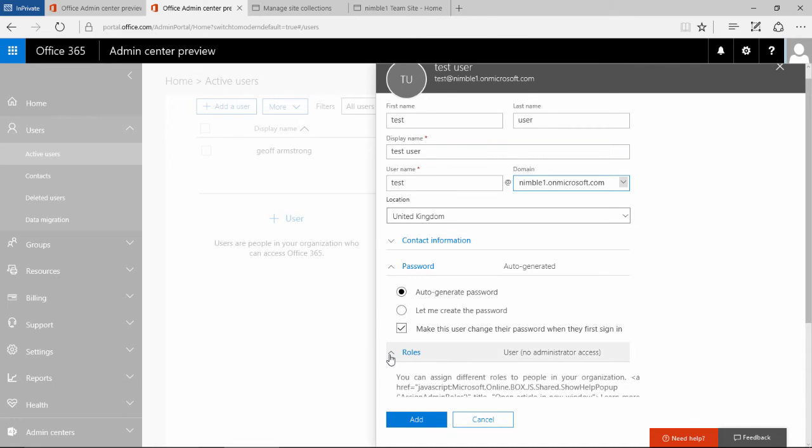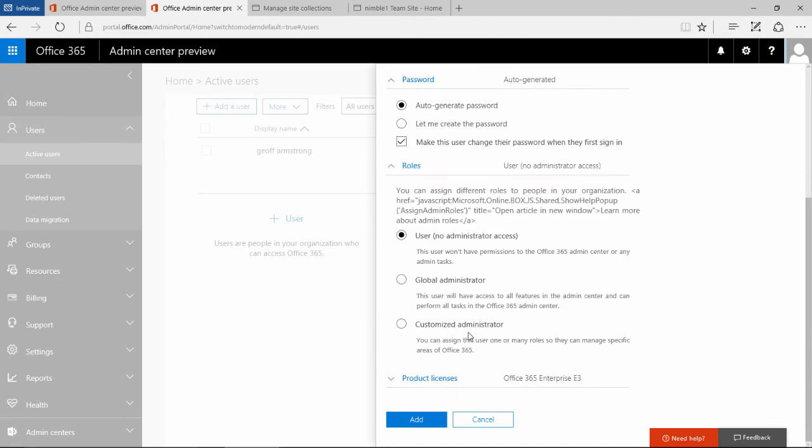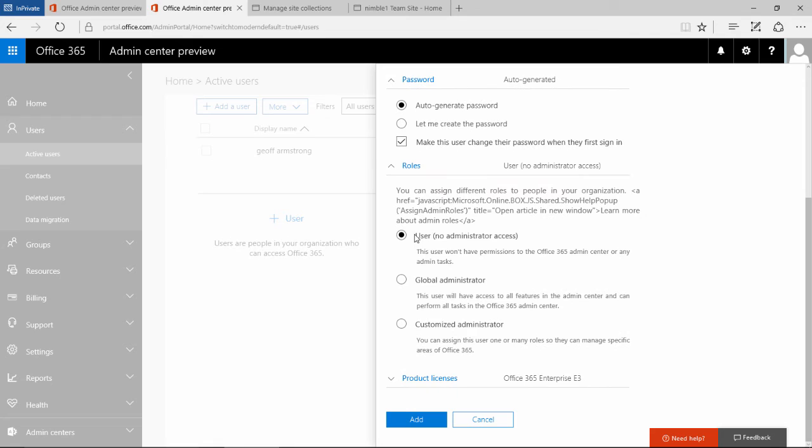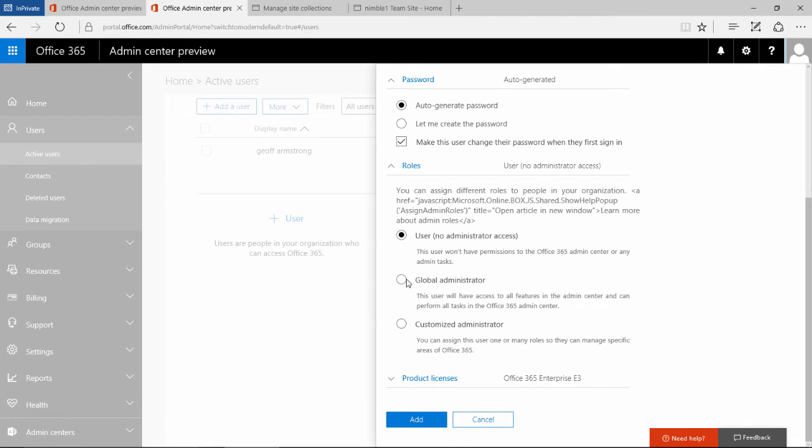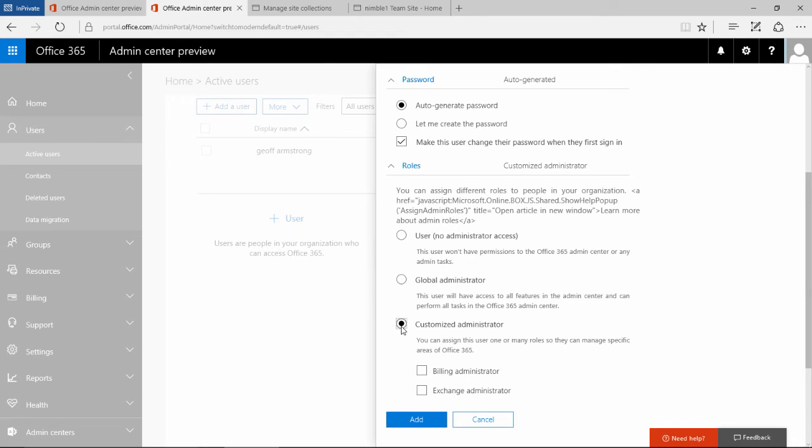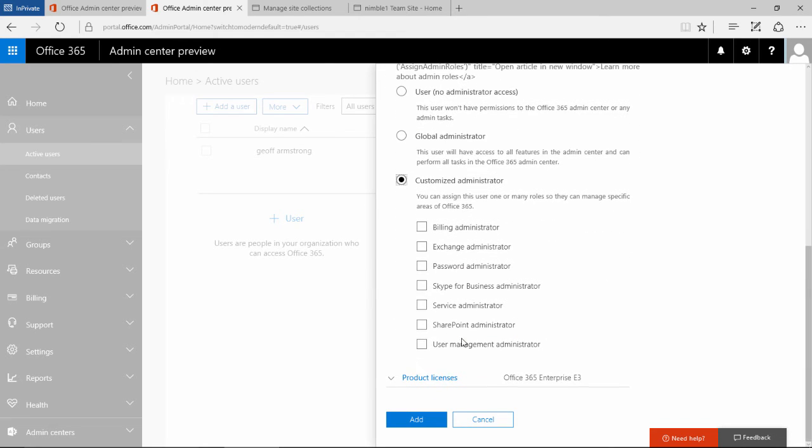The role is quite important here. You can set users up as non-administrators or you can set them up as global administrators, which is all-encompassing in terms of its capabilities. Or there is this custom option which allows you to select a number of these.